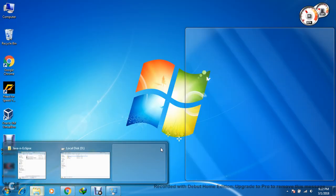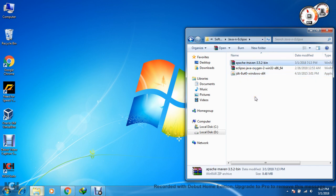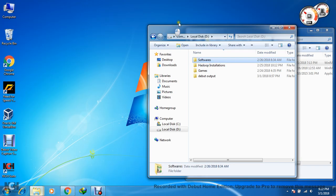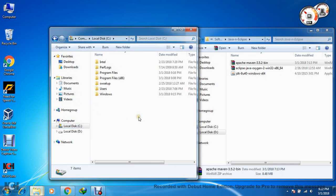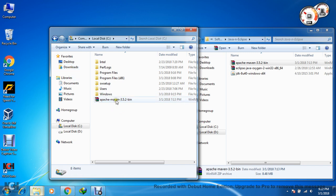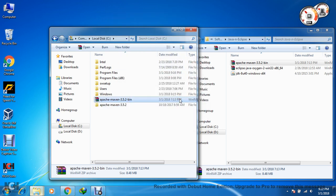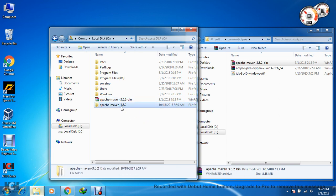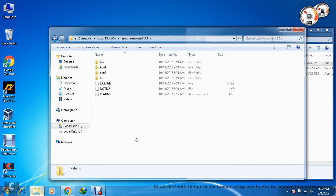Now we will install Maven. Go to your downloaded Maven file — Apache Maven 3.5.2. It will be in your Downloads folder. Copy it and paste it into your C drive using Ctrl+V. Then right-click on the zip file and select 'Extract Here.' Once extracted, let's go into that folder. The installation simply requires us to set the environment variable in Windows.